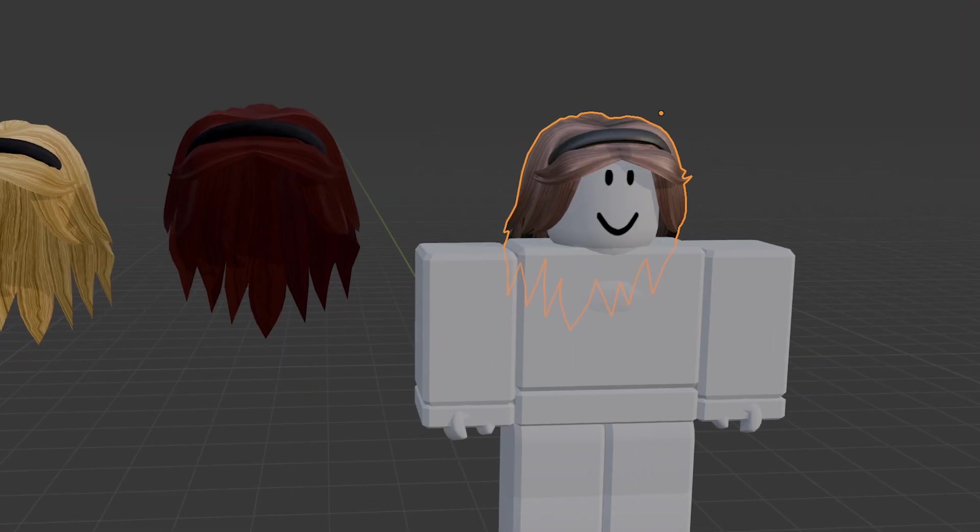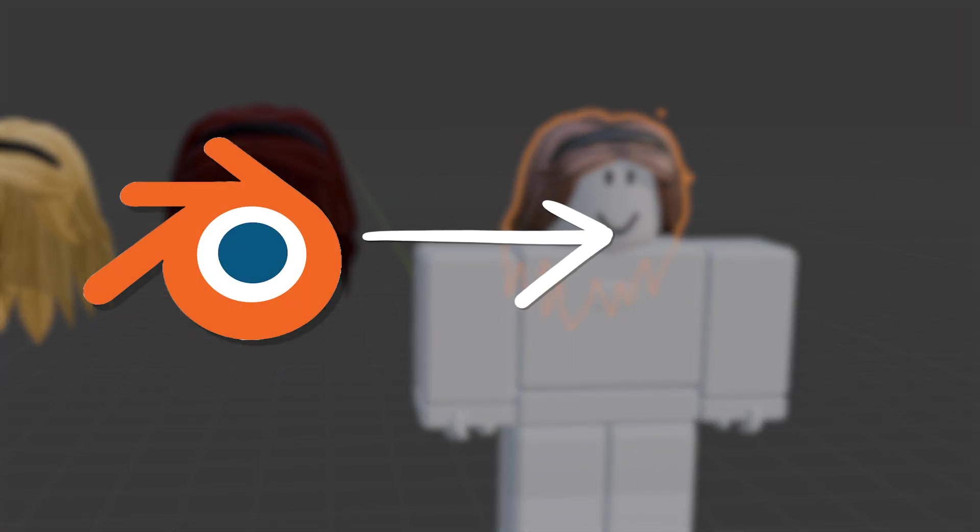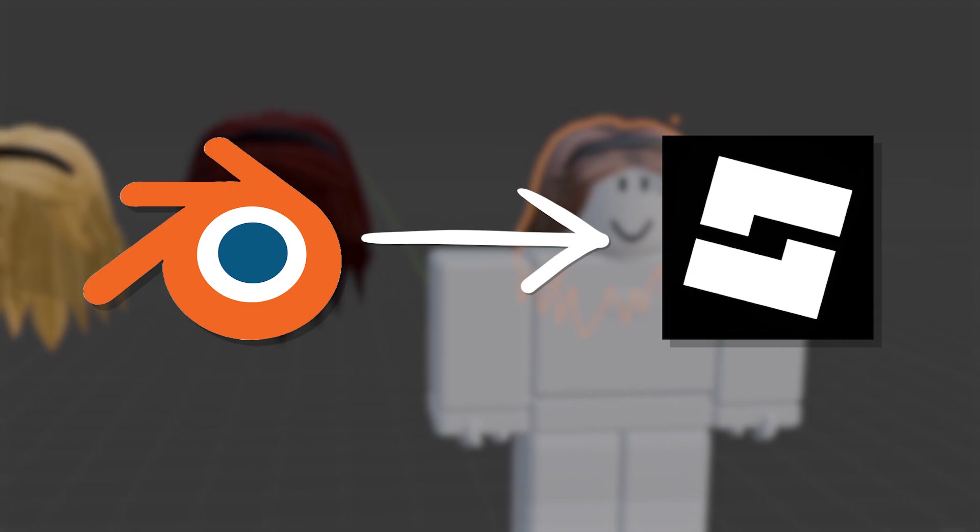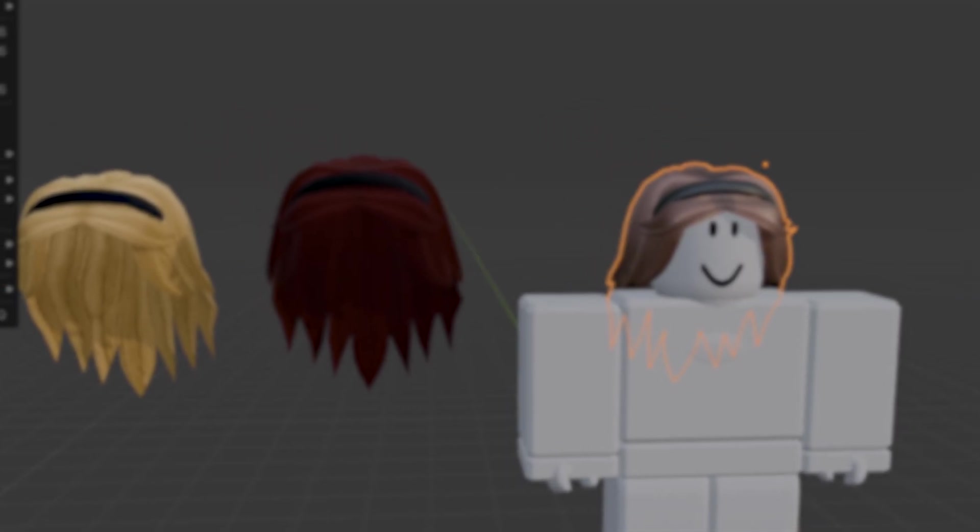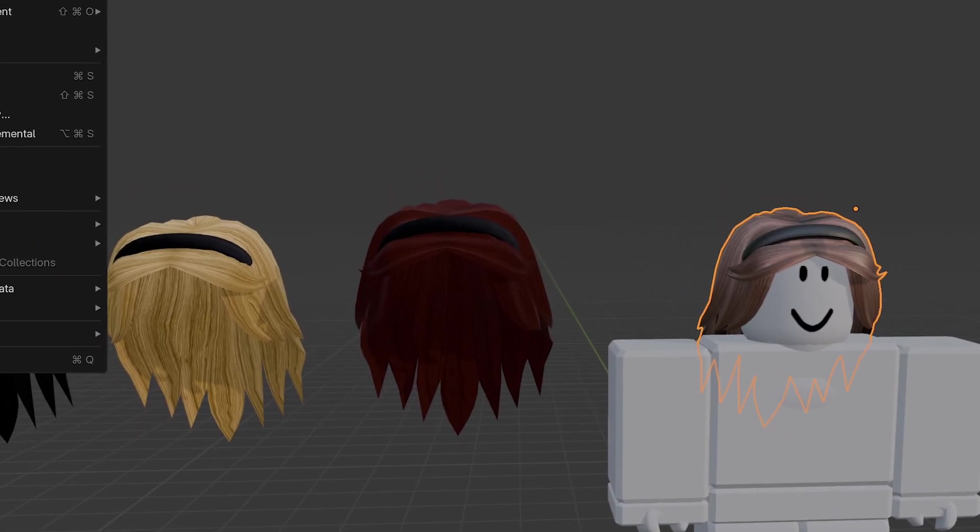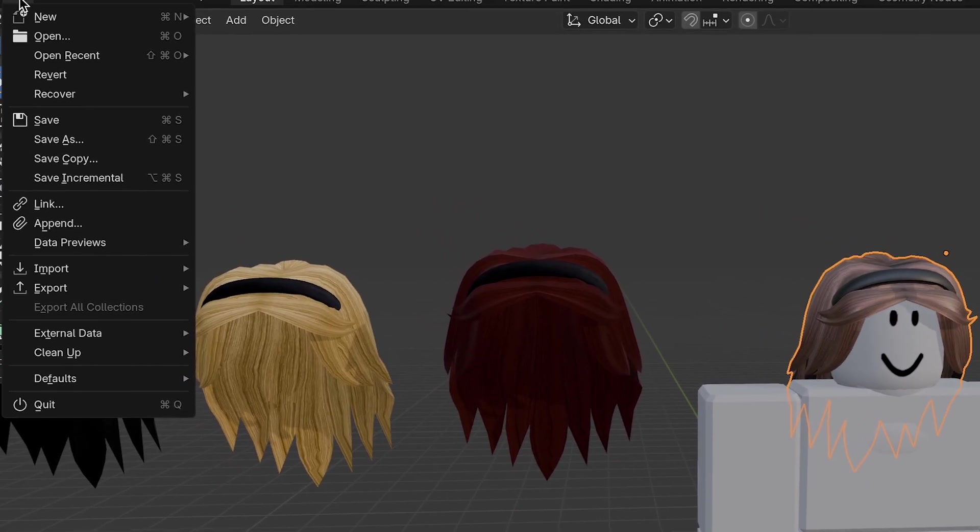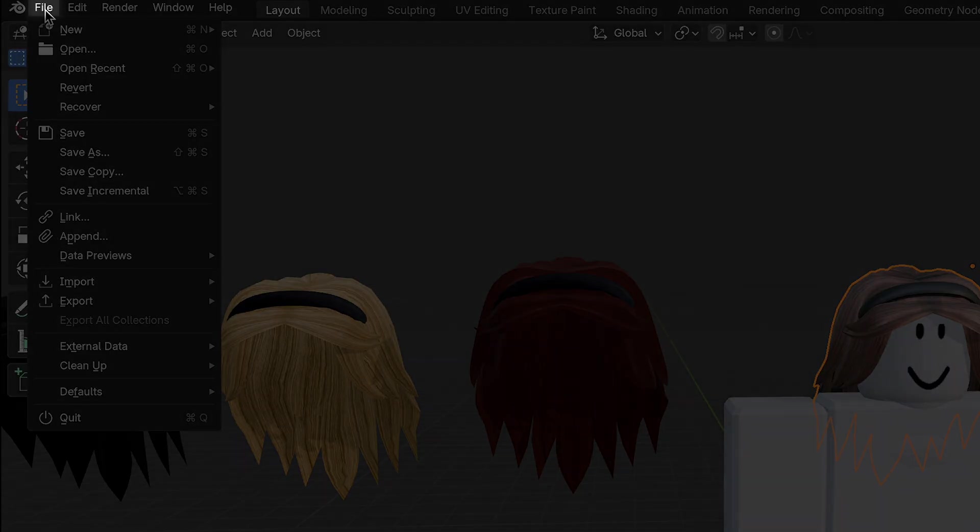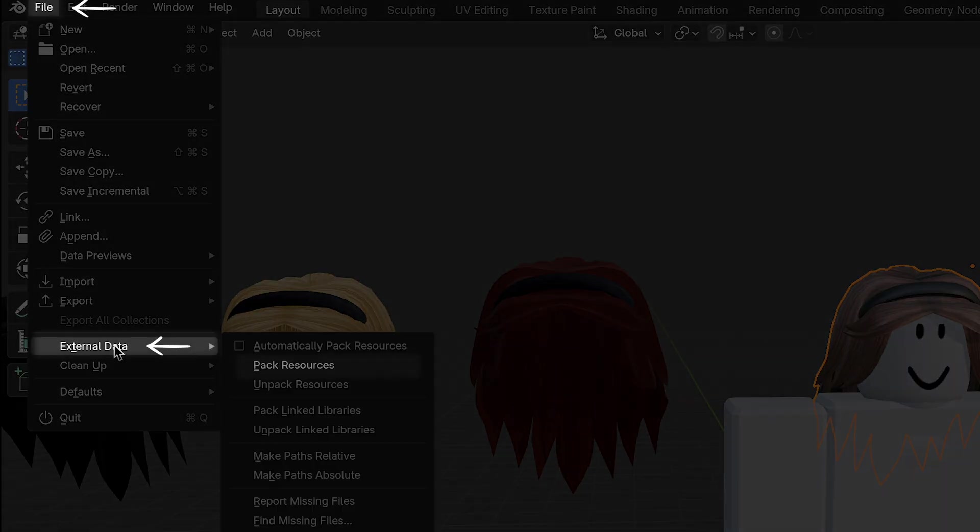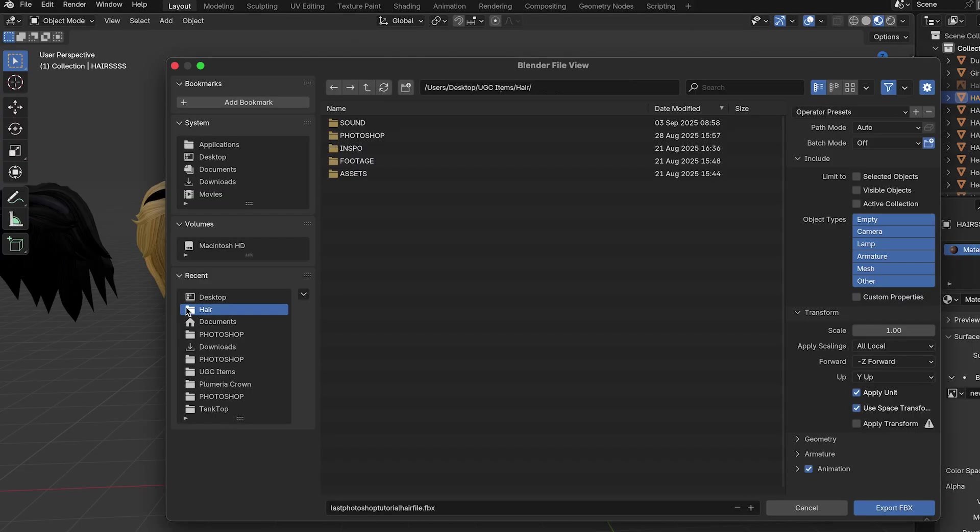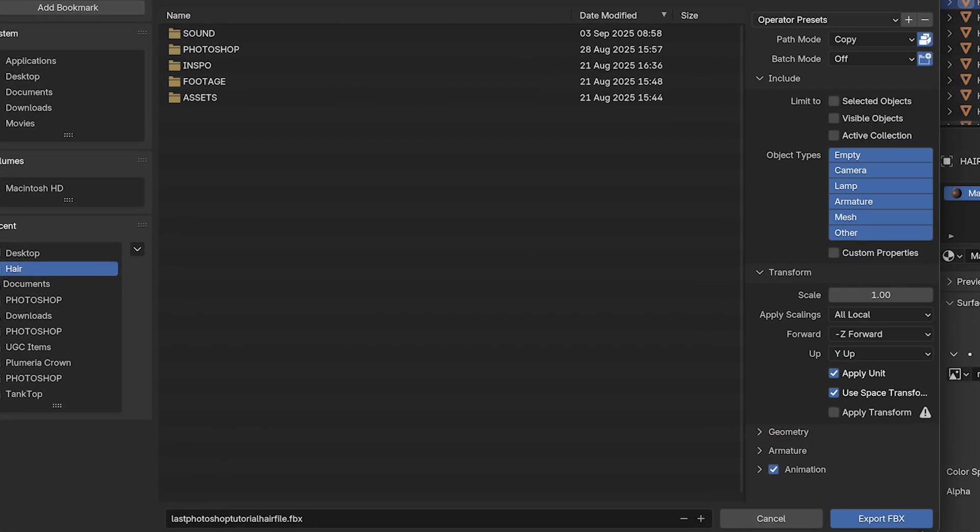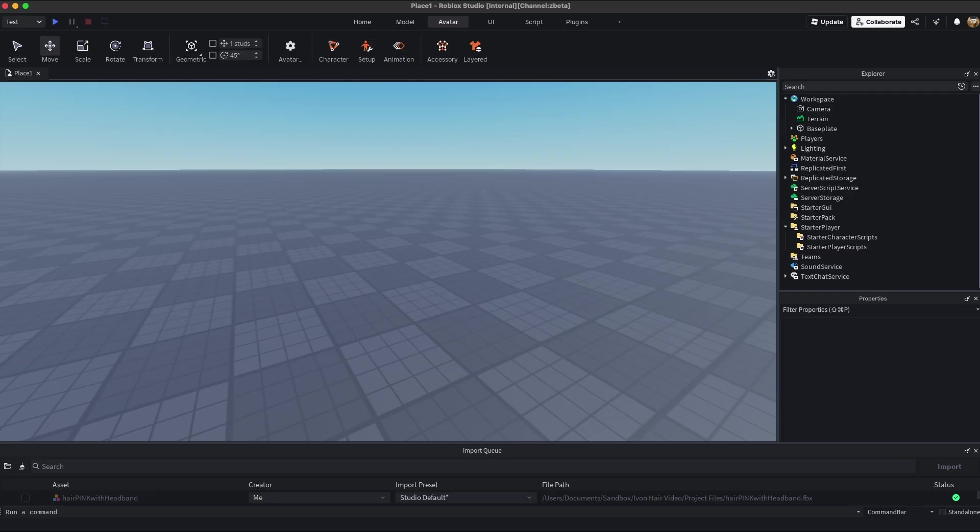So the next step is going to be exporting from Blender and importing into Roblox Studio as a wearable accessory. To export from Blender, we're going to select the hair mesh. The headband should be combined at this point. File, external data, pack resources, this saves your texture, export as FBX, check apply unit scale to FBX unit scale, name it, export.